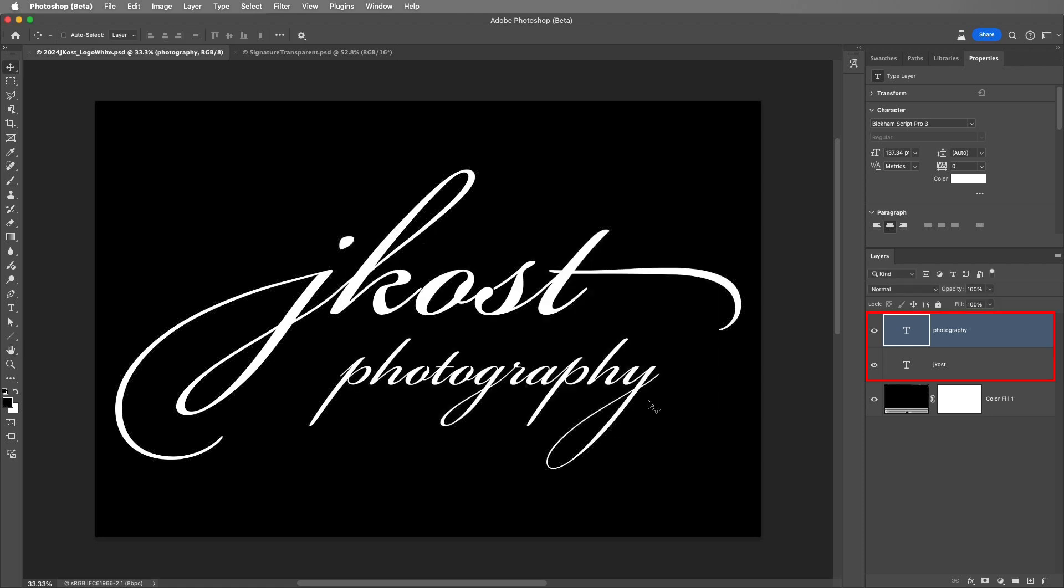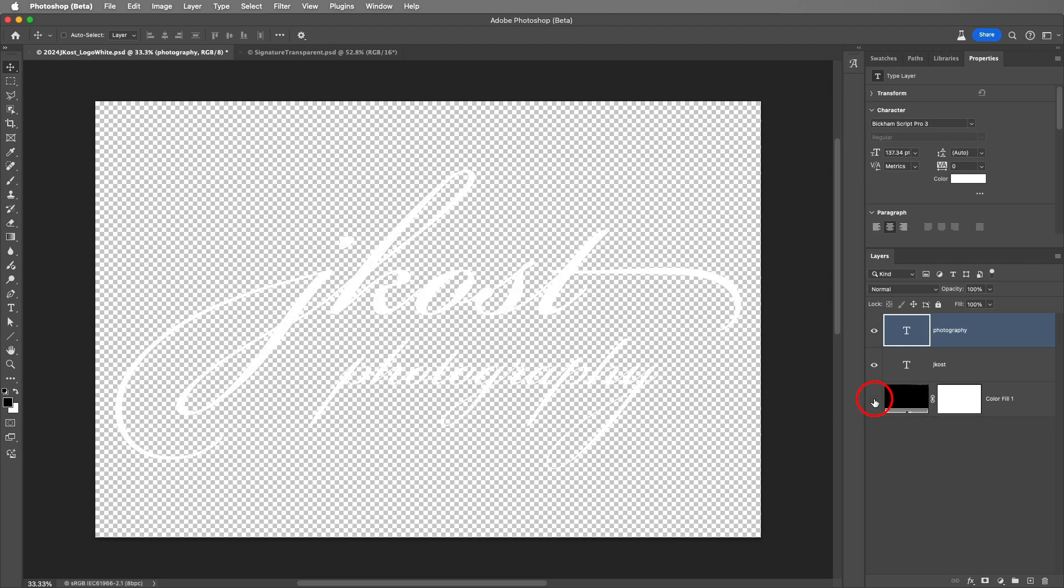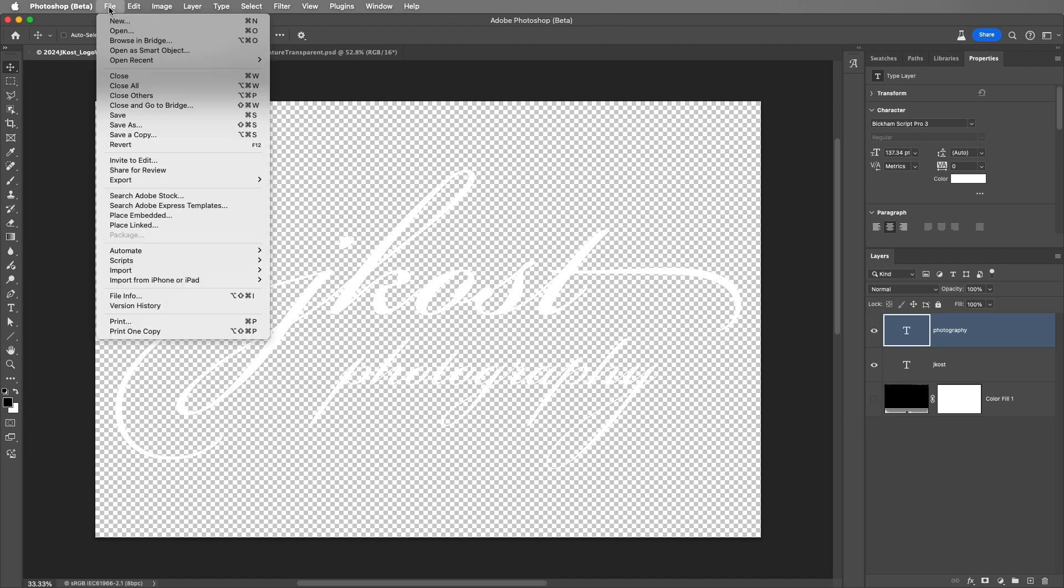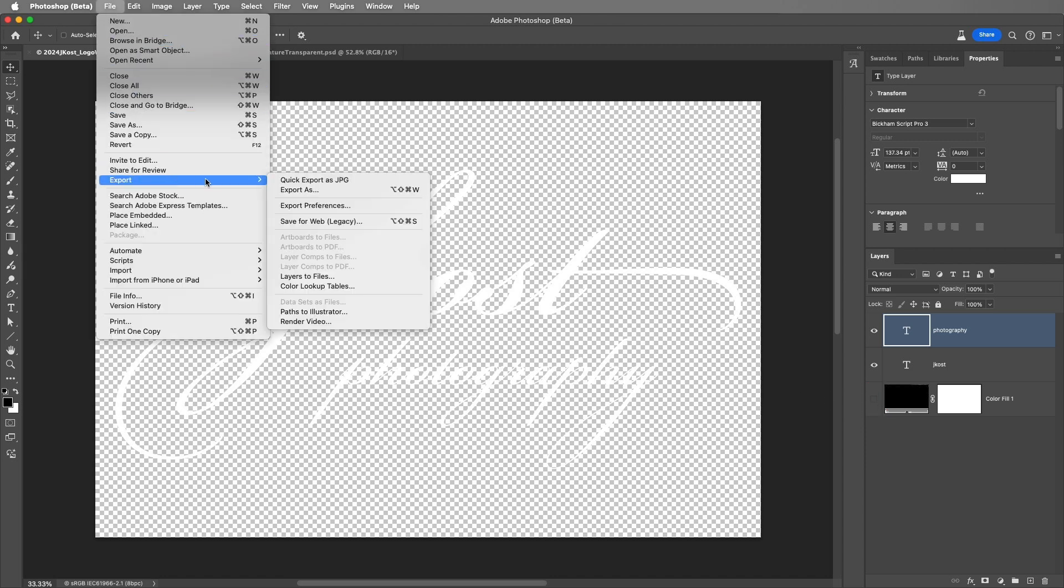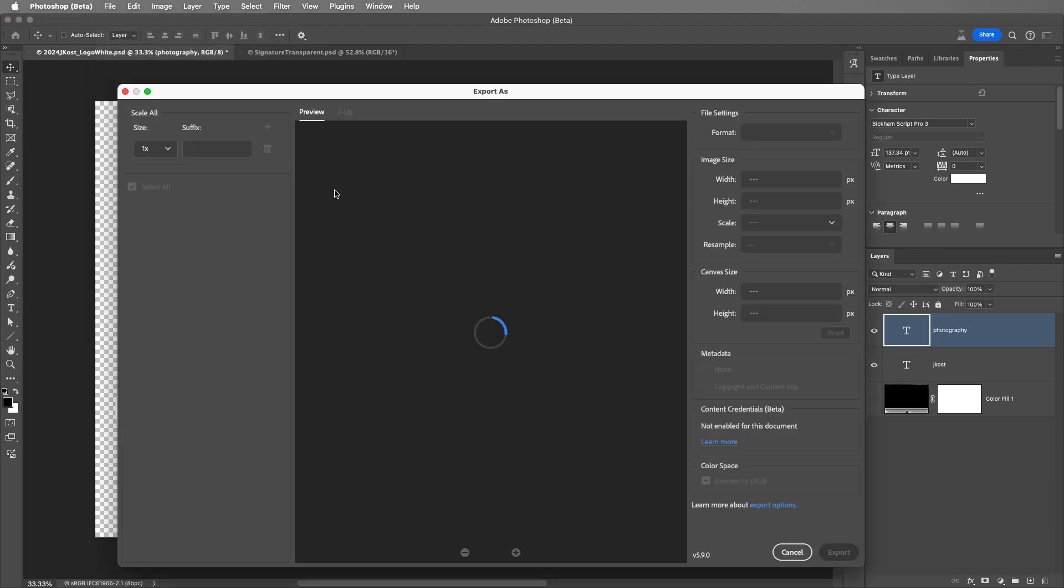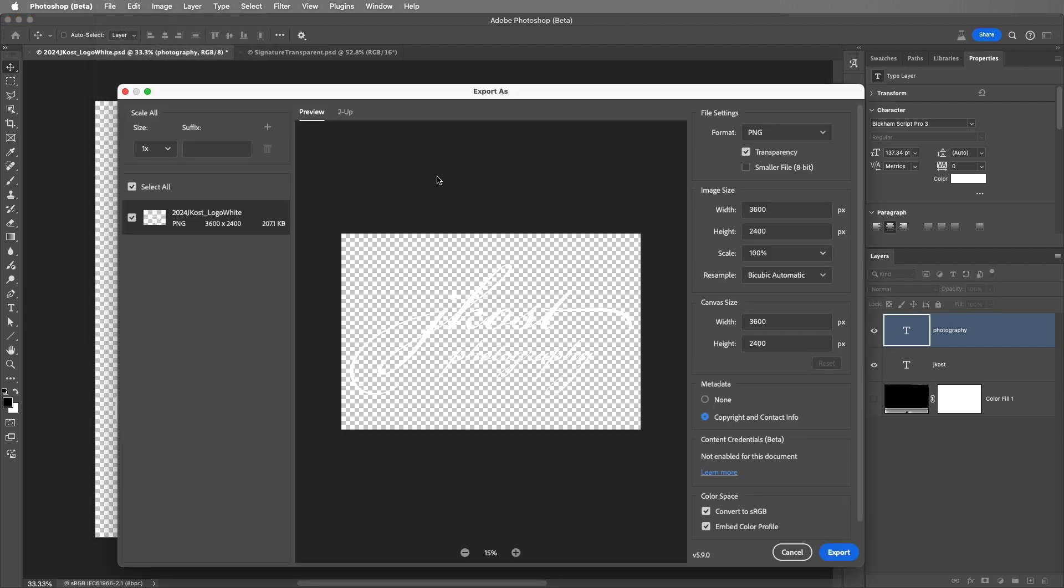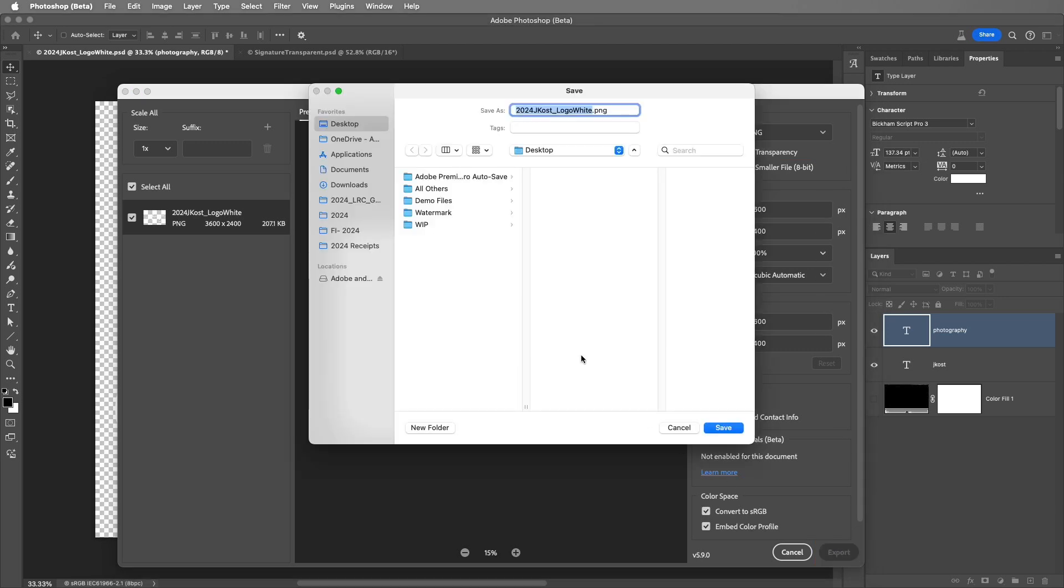There are two white type layers and a black background layer. Because I want the watermark to be transparent, I'll click the eye icon to hide the black layer. Then I'll choose File, Export, and Export As. For the format, I'll want to be sure to choose PNG and make sure that transparency is enabled. Then I'll choose Export and save this to my watermark folder.